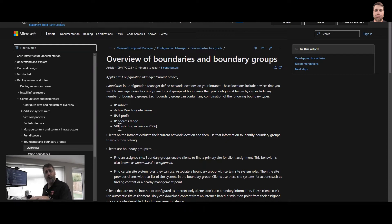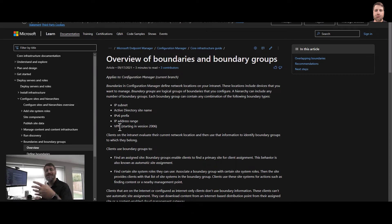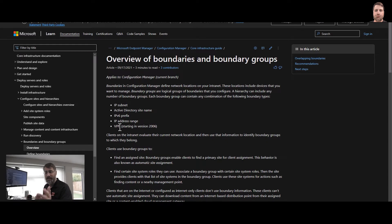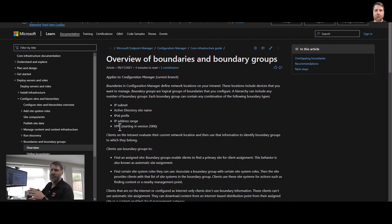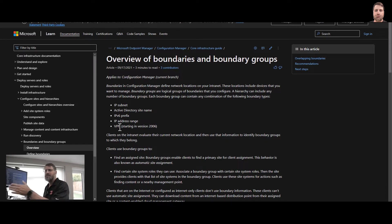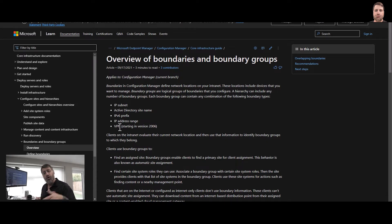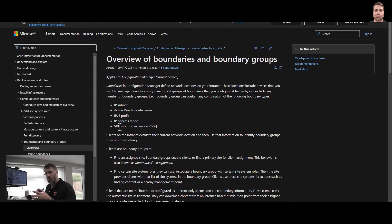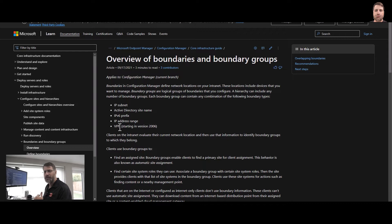But if the local content is not there or the local content is dead, so the server is dead, you can say my fallback after a certain period of time is Amsterdam. Do not go to New York, or go to New York and not Amsterdam. So this is where boundary and boundary groups comes in Configuration Manager.